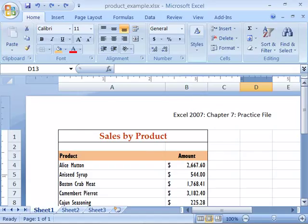Another nice formatting feature is cell styles. Cell styles will apply several formats in one click.